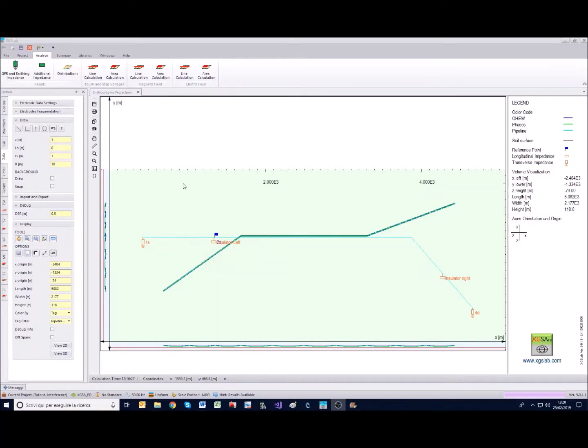Hello everyone and welcome to this new XGS Lab video tutorial. This time we are going to see how it is possible to handle the post-processing procedures in the electromagnetic field calculation.